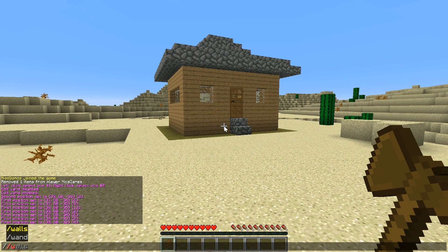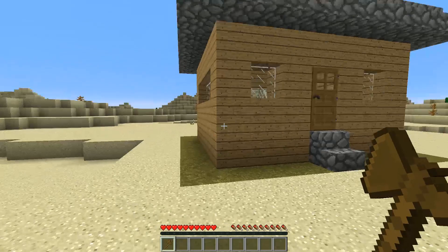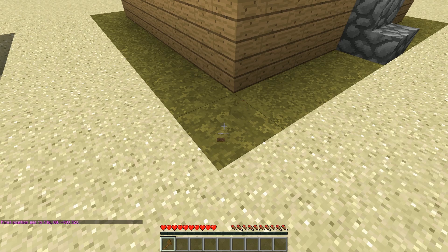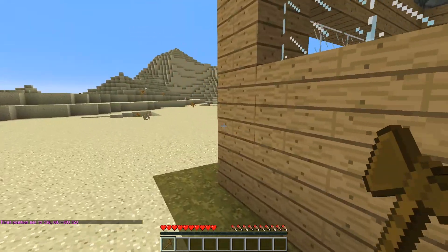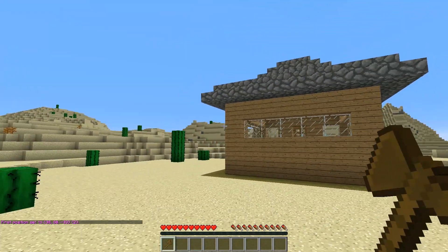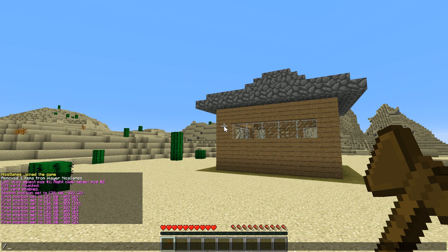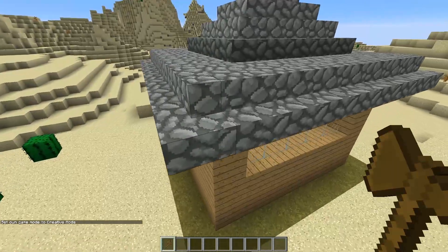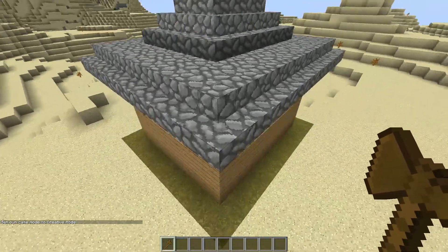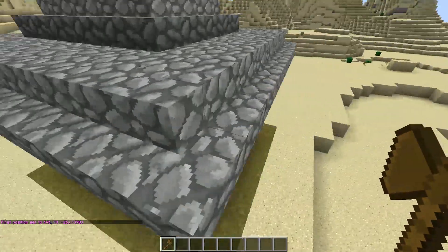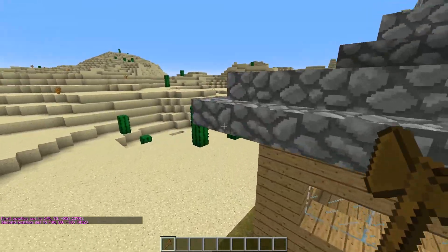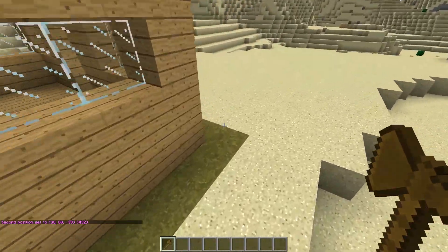We've got our wand in our hand — that was slash slash wand. To select the house and move it, we need to select each corner. We select the first position by right-clicking, and as you can see, 'first position set.' Then we need to do the second position. I would recommend doing this with fly on if you have slash fly on your server with Essentials or in creative, so you can more easily get up into the corners. You need to get above before selecting the other corner, and left-click for the second position — right-click for first position, left-click for second position.